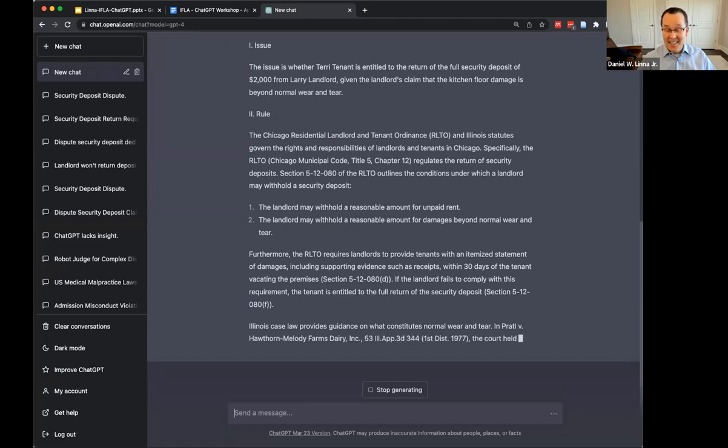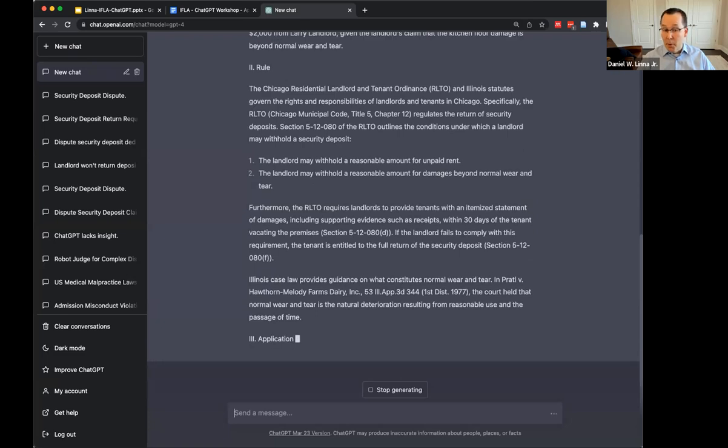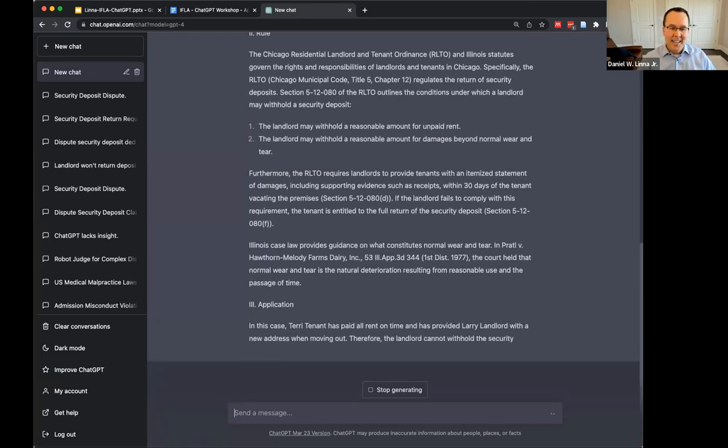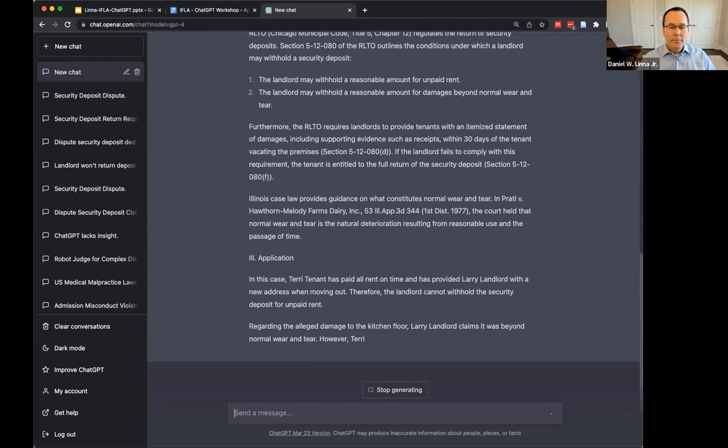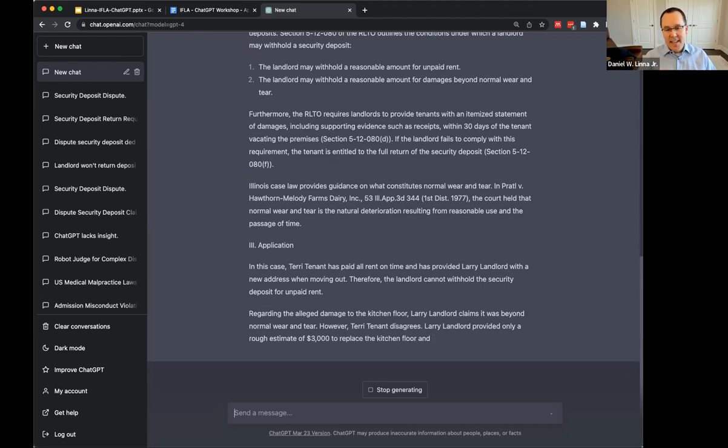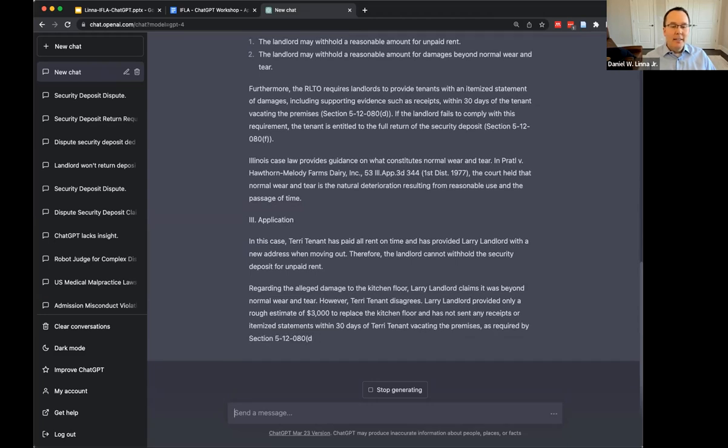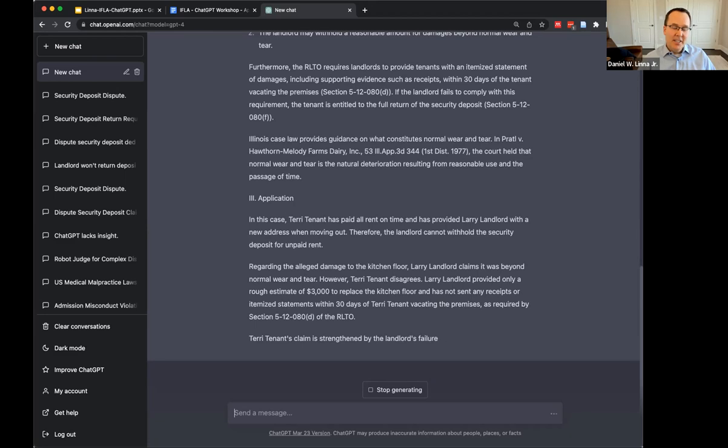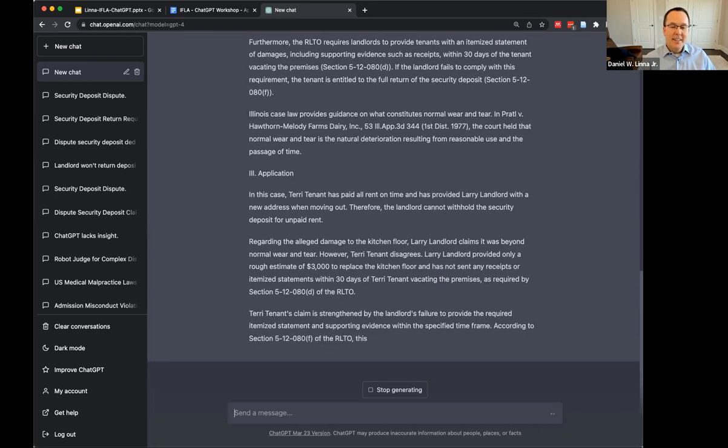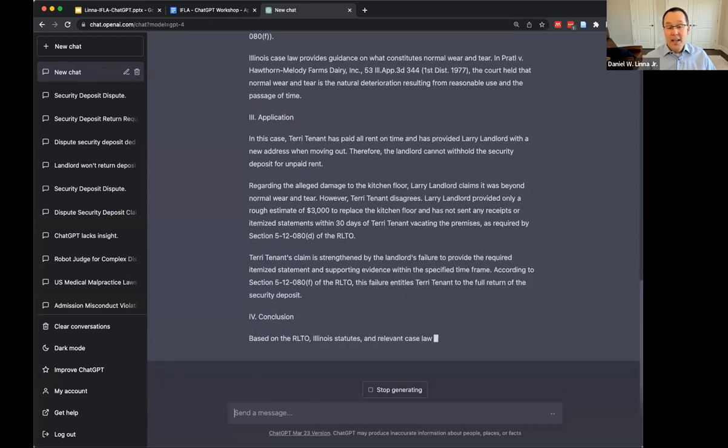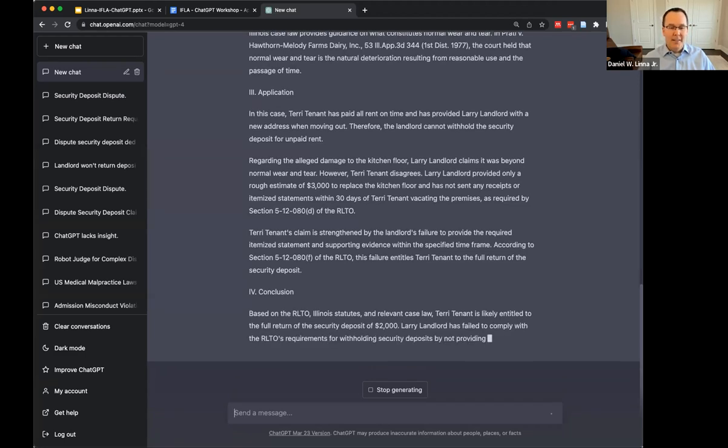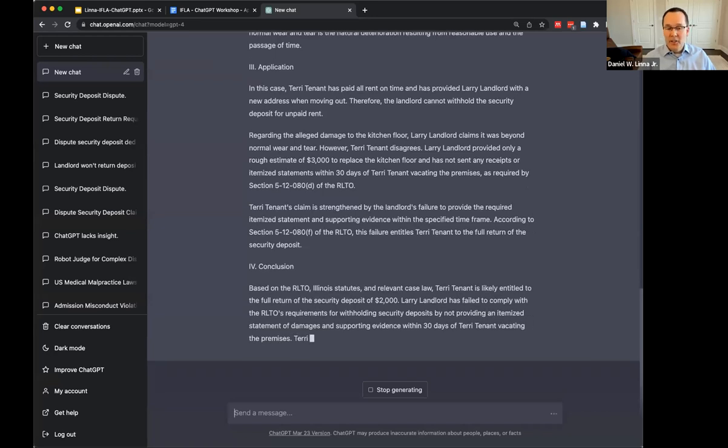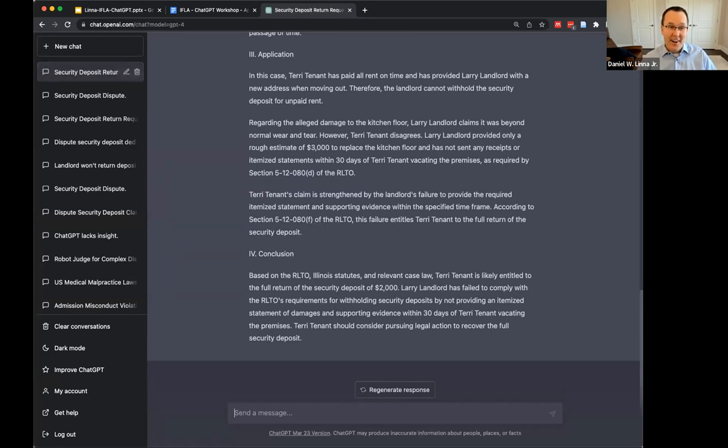Then it starts citing some of the relevant law, including specific titles and chapters. When I checked this earlier, it was getting it right. It was picking the right Chicago residential landlord and tenant ordinance sections, and also the right statutes under Illinois law. Now this is a case that I haven't seen it cite before. It's going through the analysis. And it makes a conclusion. It's because it didn't provide an itemized statement of damages within 30 days. We got it right. It figured out the right law and went through the correct analysis.